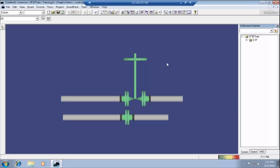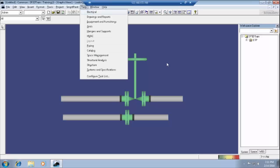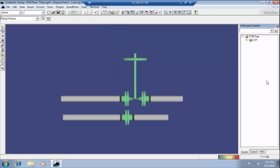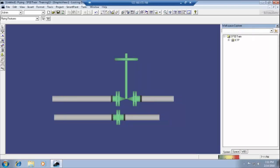Now we are going to the piping session. In the task menu, we have to select piping. In the piping, first of all we have to discuss the hierarchy. In the WBS items — nothing but our work breakdown structure — in the ETP, yesterday we have created some piping and everything here.